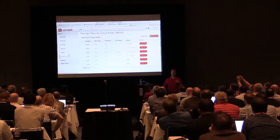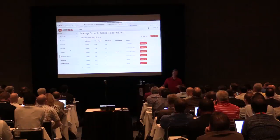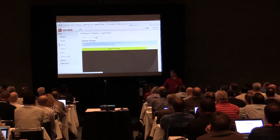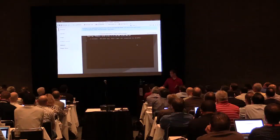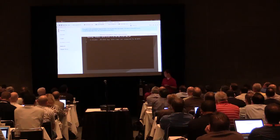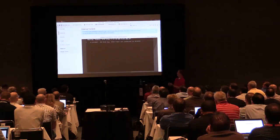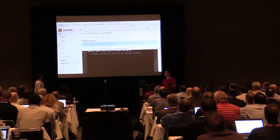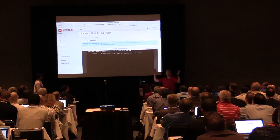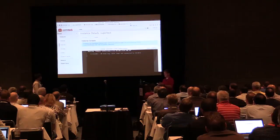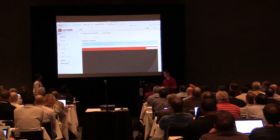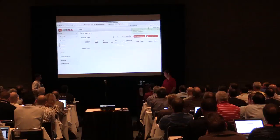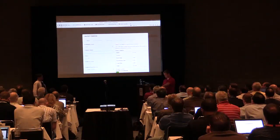Now I have two new rules — my SSH rule and my ICMP rule. It appears something went wrong — it's not pinging. This is a great opportunity to talk about looking at the instance when you can't reach it over the network. If I select my instance, there's a Console tab that gives me a console view. Looking at the console, I can see why I can't connect — the instance isn't actually running. So I debugged it via the console.